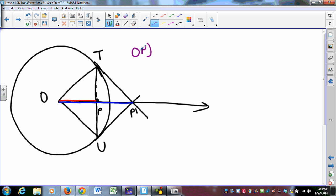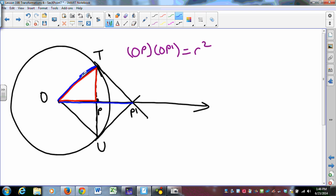We construct tangents to the circle at T and U. P prime is the place where those tangents cross ray OP. The claim is that OP times OP prime is equal to r squared. You can prove that by finding two similar triangles — which means we are obviously in a Euclidean geometry — whose sides are in such a proportion that this must be true. That is something we probably ought to talk about when we gather in class.